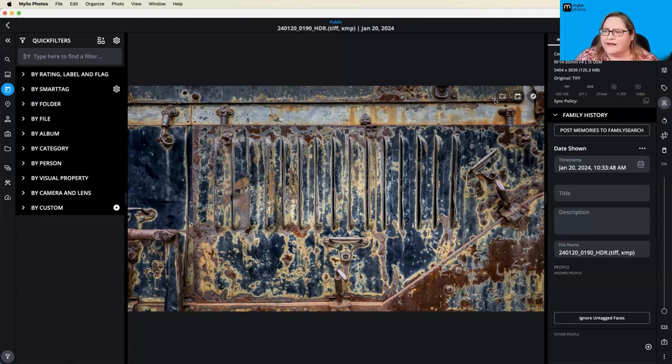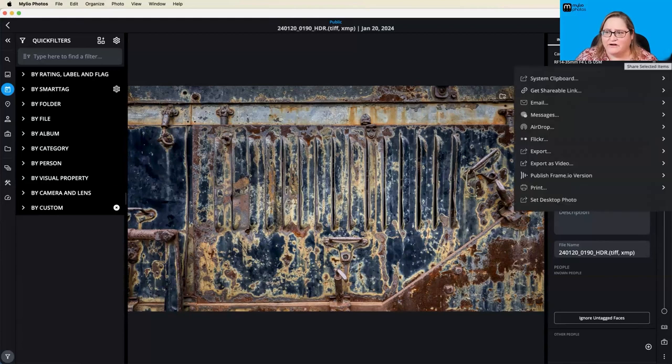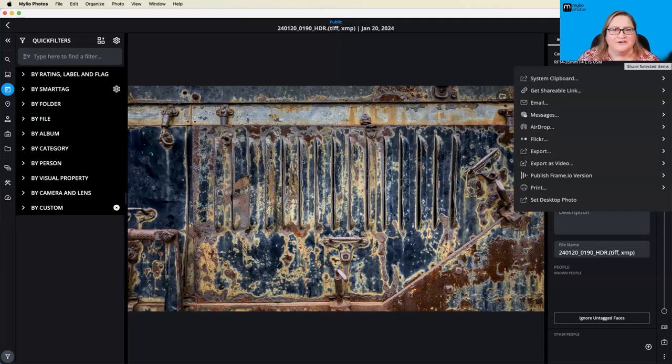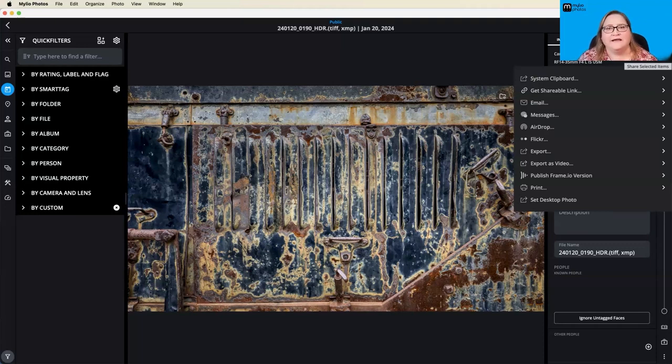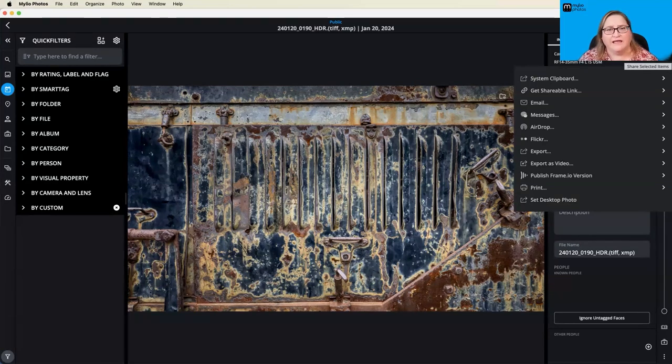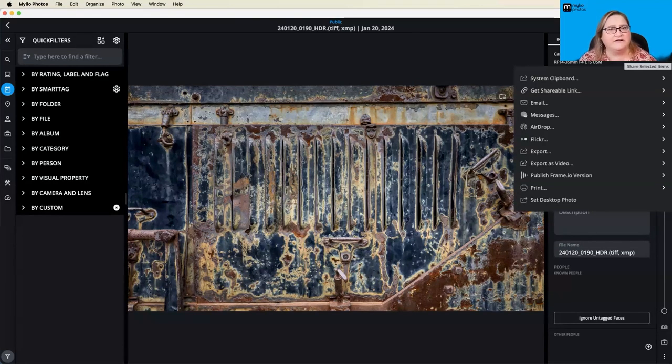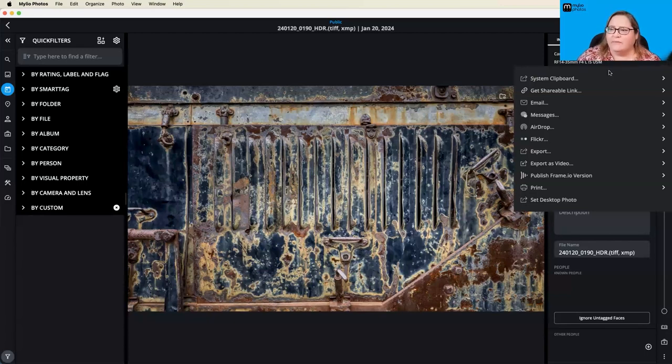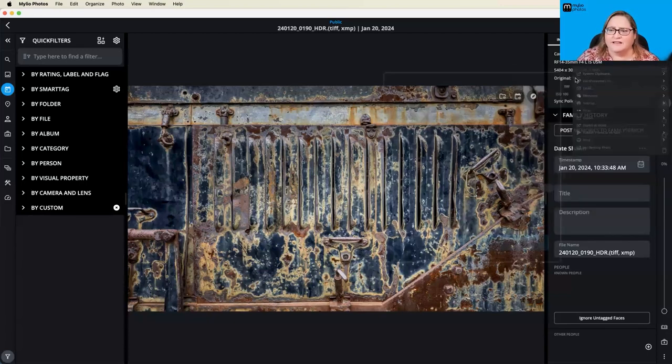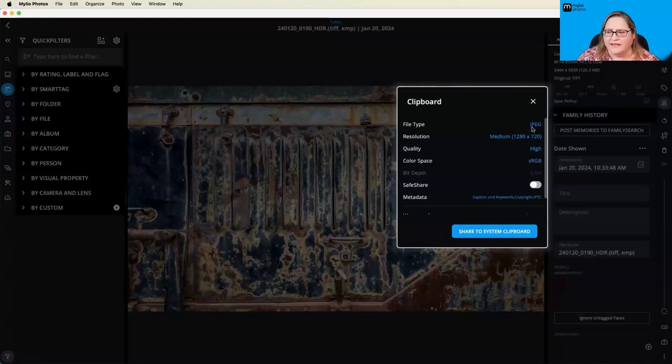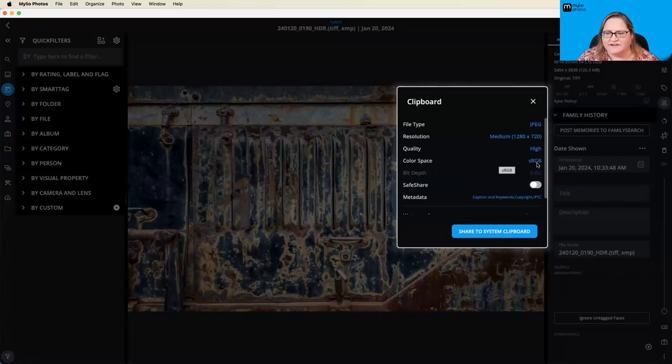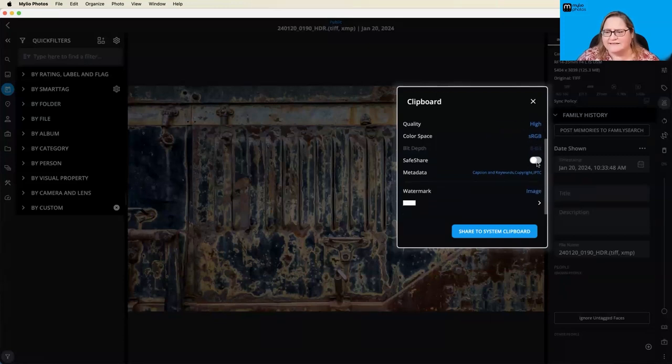Right now, we're going to go ahead and do this from the share menu here over on the right. And I've got a picture up here. This is a Sydney fine art picture I took at a train museum last weekend. It's some really pretty rust and detail. And let's say I want to share this in the MyLeo community. And I want to have a little bit of information along the bottom that says this is copyright Angela Andrew. So I'm going to go ahead and go to system clipboard. I'm going to choose a JPEG file, let's do a medium file size, high quality, sRGB color space.